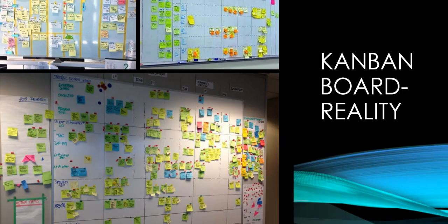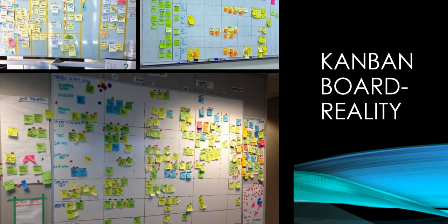But in reality, the Agile Kanban board consumes a lot of space and isn't mobile. In reality, post-it notes can lose their sticky, handwriting can be illegible, and lines and details on the whiteboard require constant maintenance.